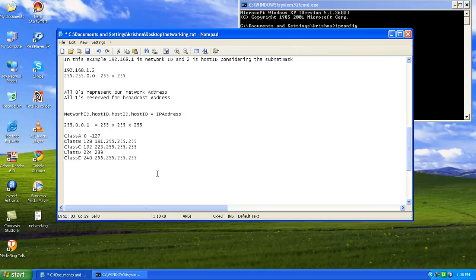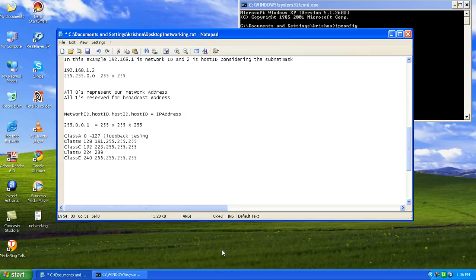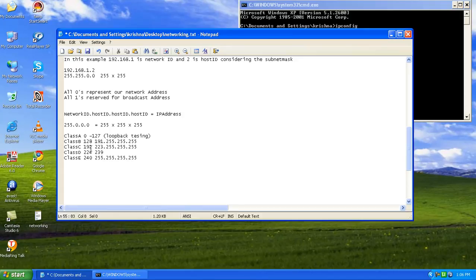After this, there is a class system for IP addresses. Class A is reserved for loopback testing, which we have already done before. Class B starts from 128 and ends at 191.255. Then Class C goes from 192 up to 223. Class D covers 224 to 239, and we also have Class E. These are all the different class classifications of IP addresses.